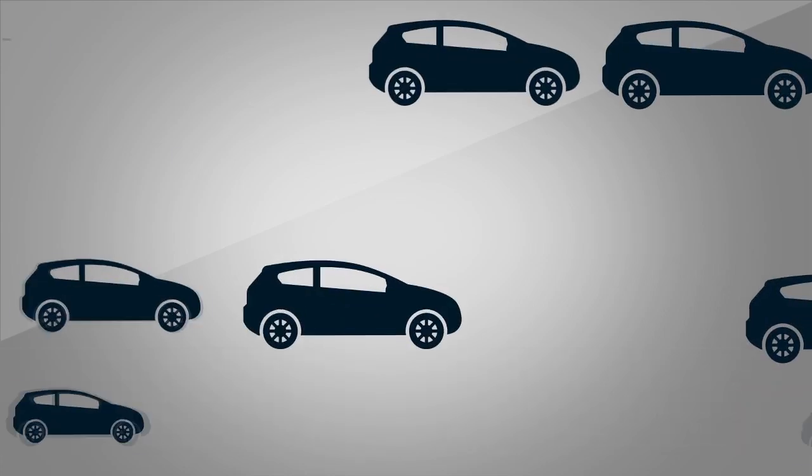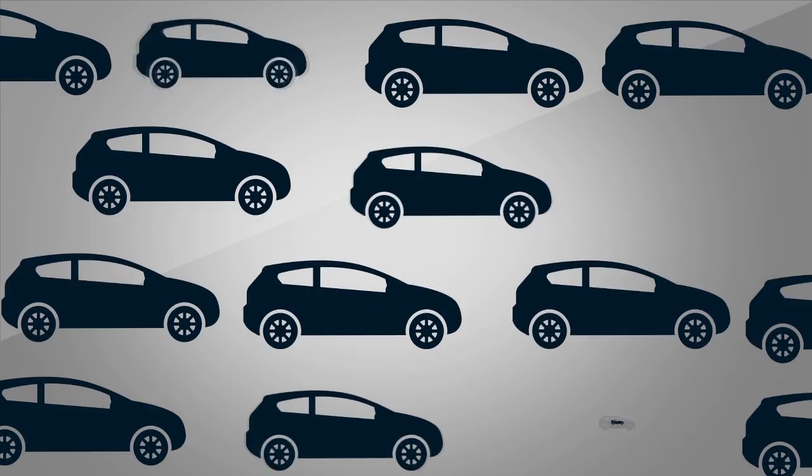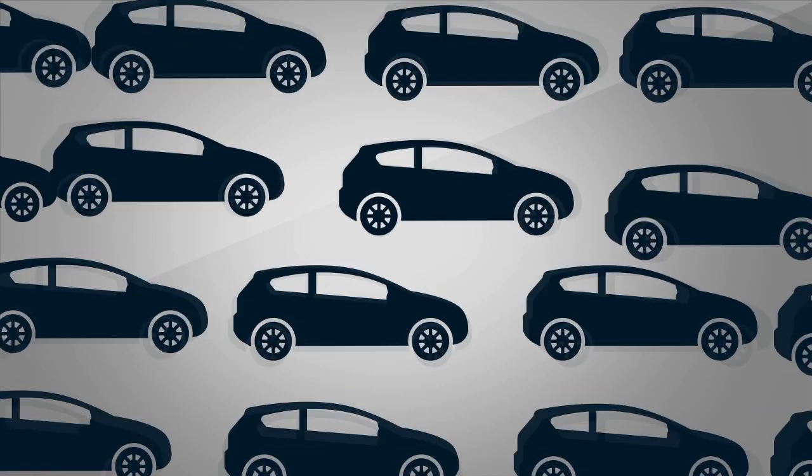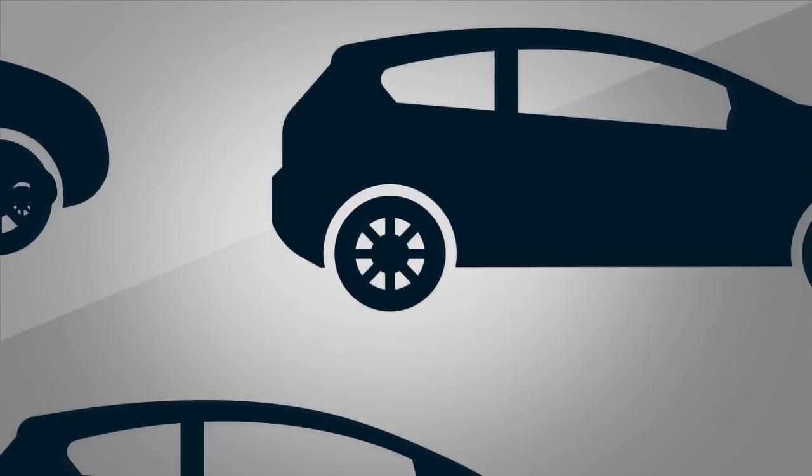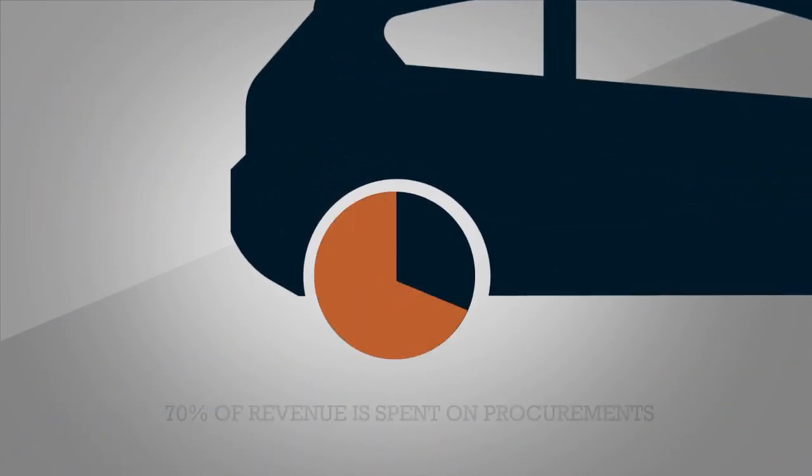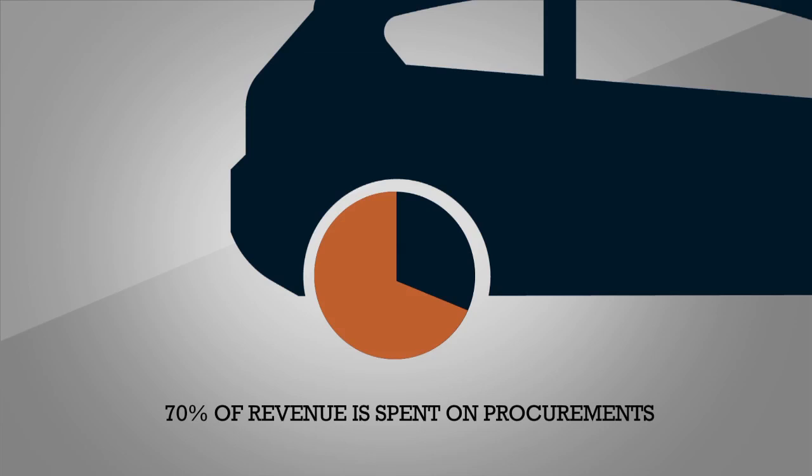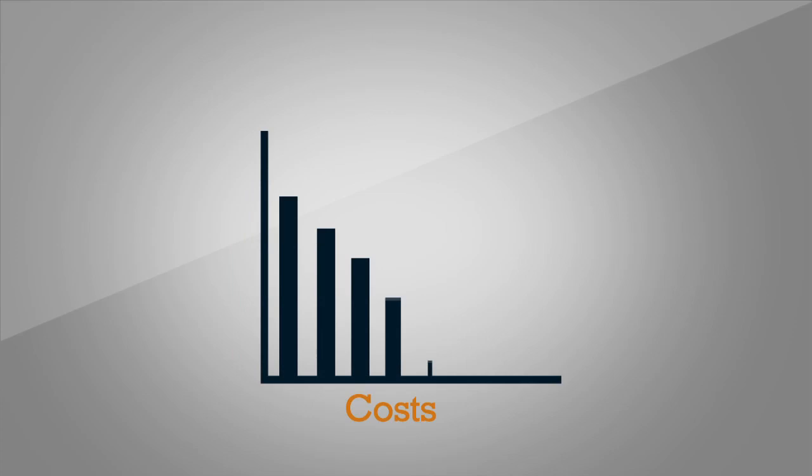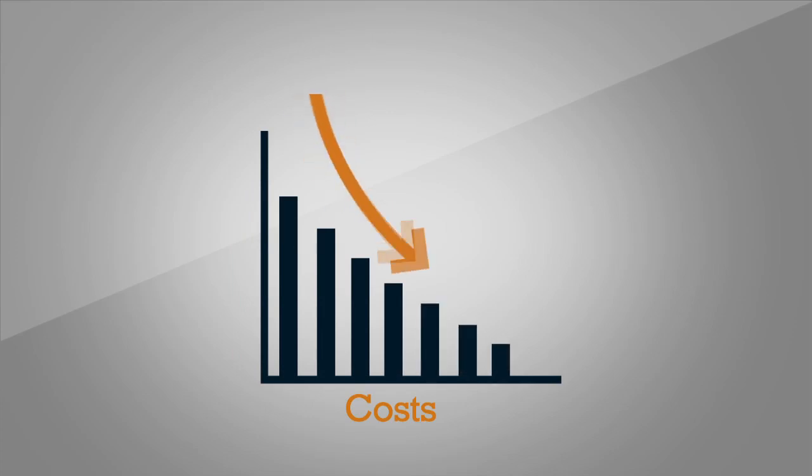Global automotive manufacturing organizations spend approximately 70% of their total revenue on direct and indirect procurement. There is increasing pressure to control costs for automobile manufacturers, as prices in established markets are likely to remain flat.